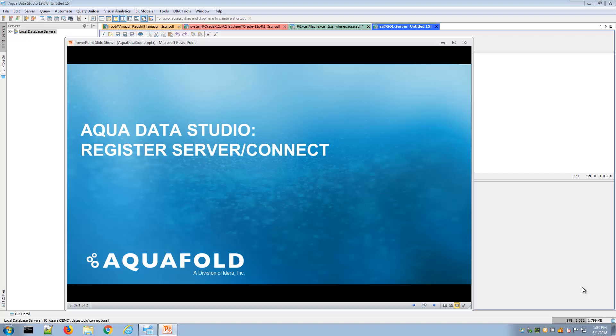Hello and welcome to a video on how to use AquaData Studio to register a server or connect to a database or data source.